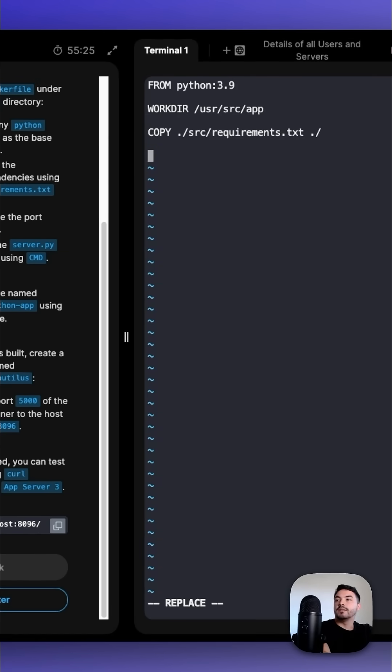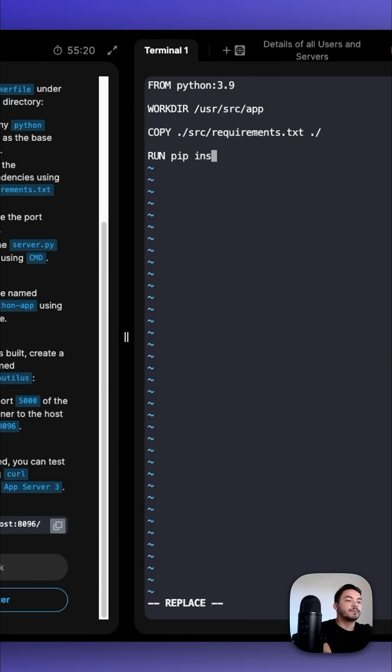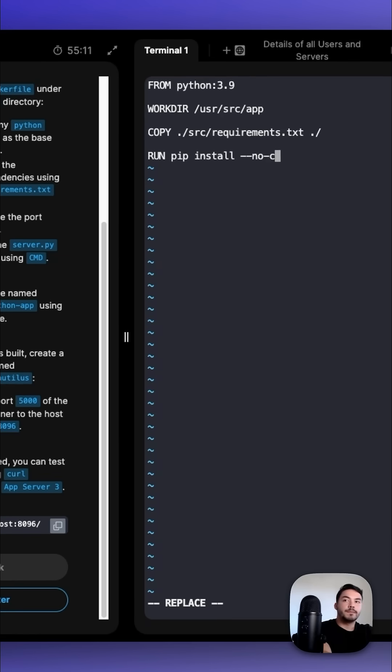Then we're going to install it with RUN pip install --no-cache-dir -r requirements.txt.